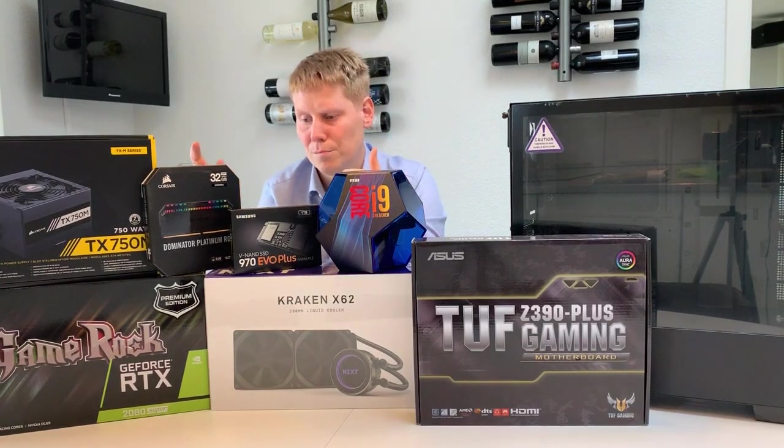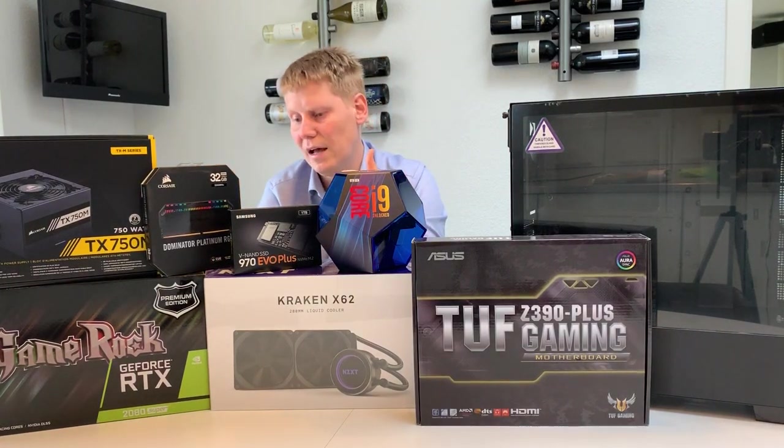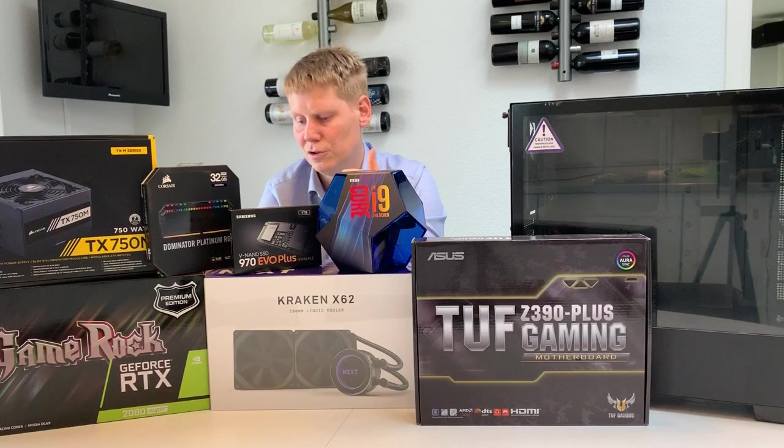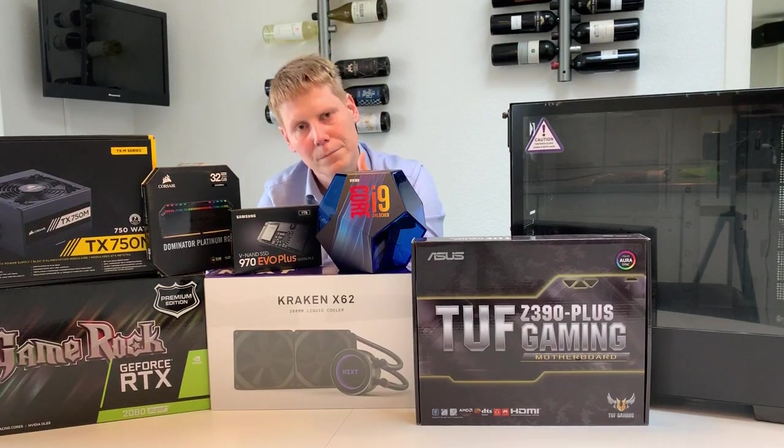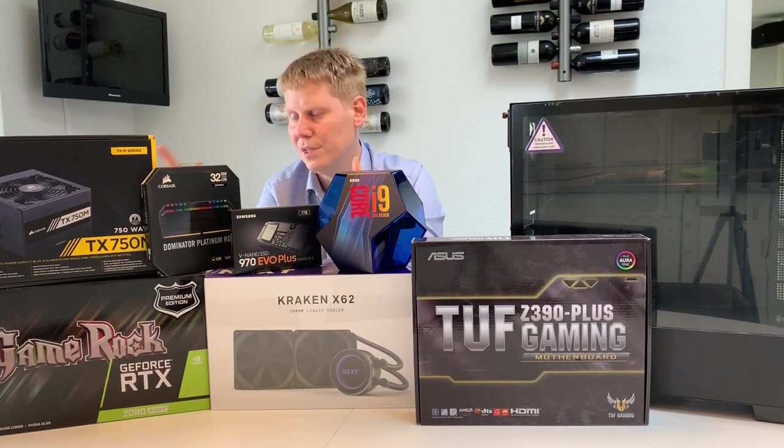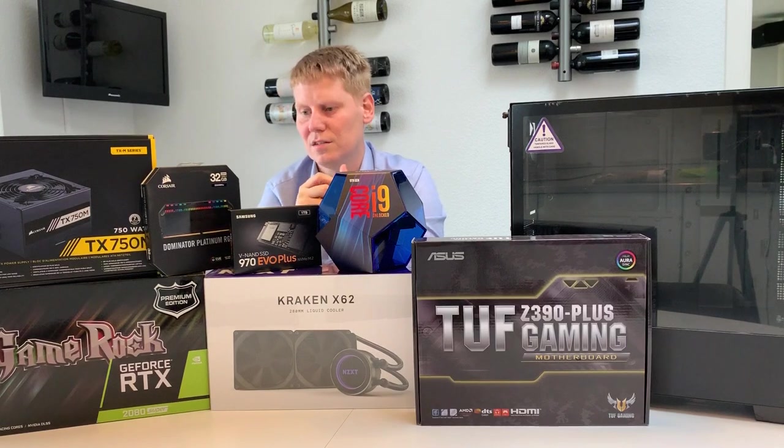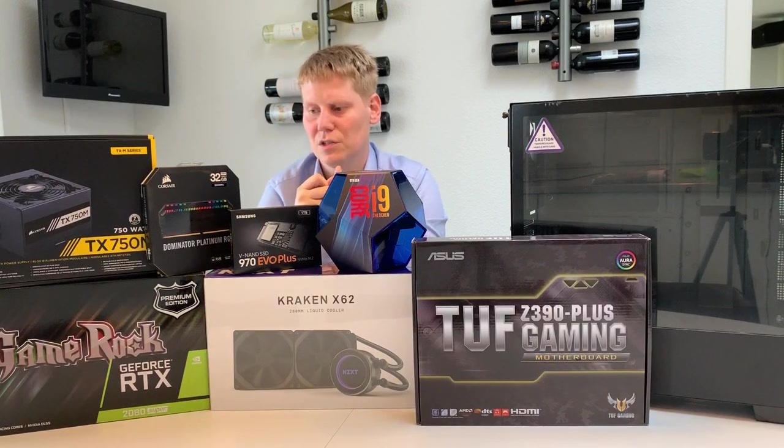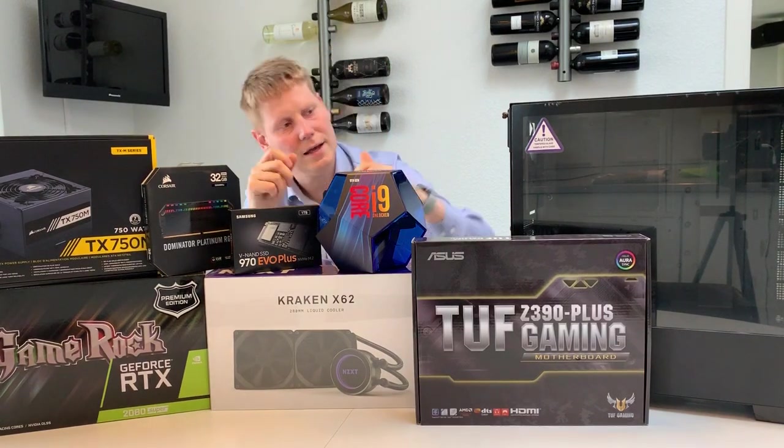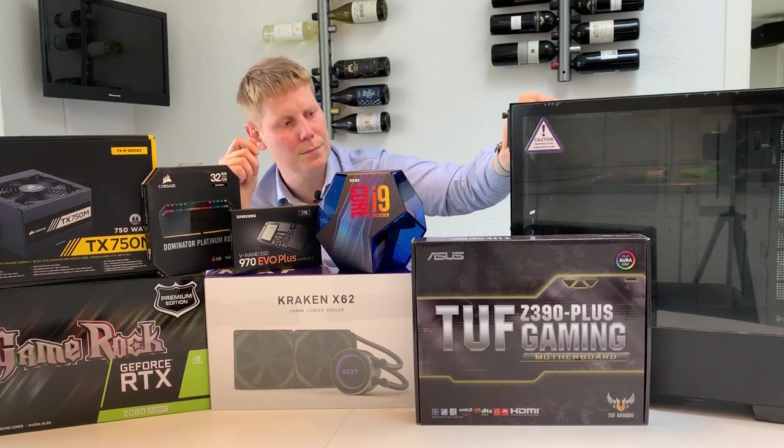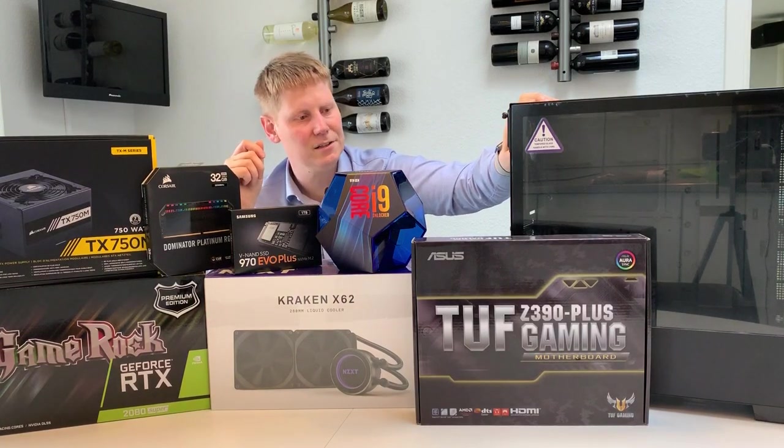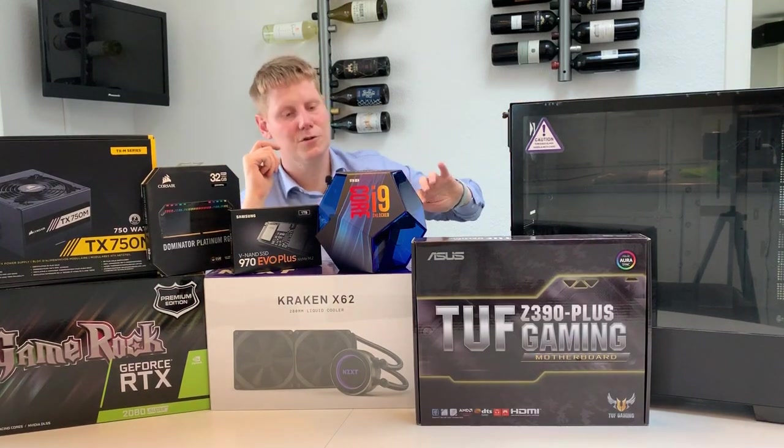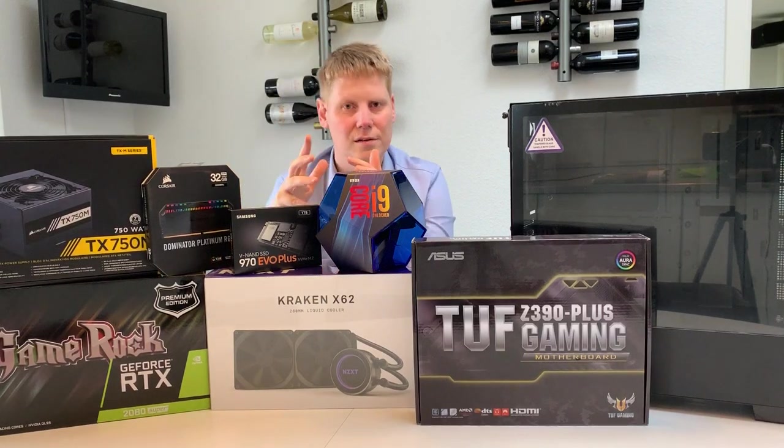On the graphics card side, we have a GeForce 2080 Super from Palette. And the PSU is from Corsair. It's the TX750M. And the case is also from NZXT. It's the H500. So back to the 8 out of 10 scale.